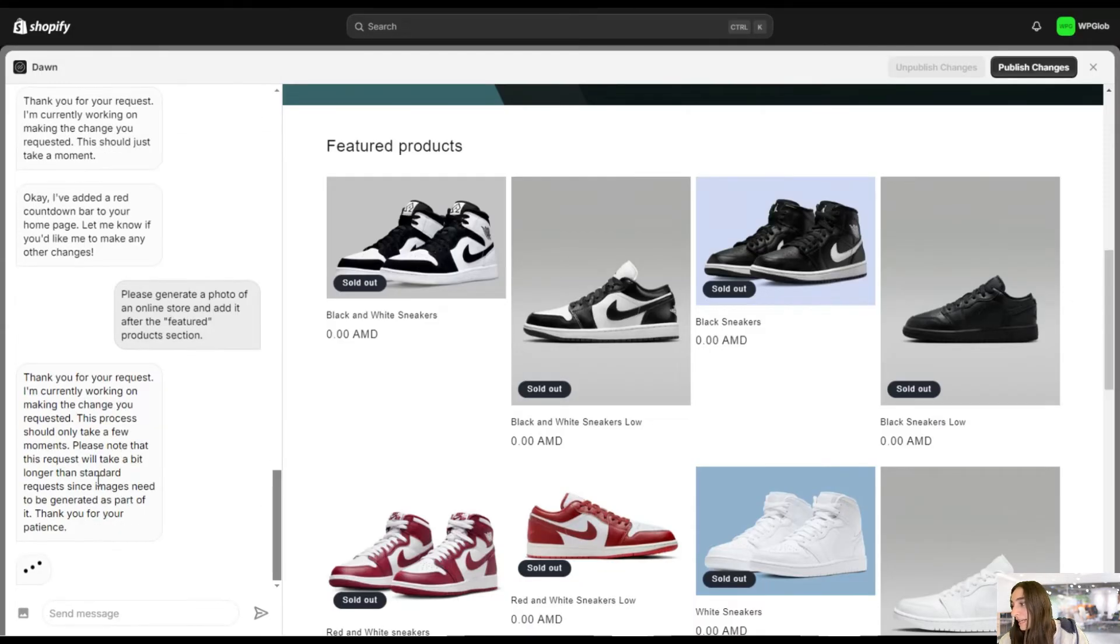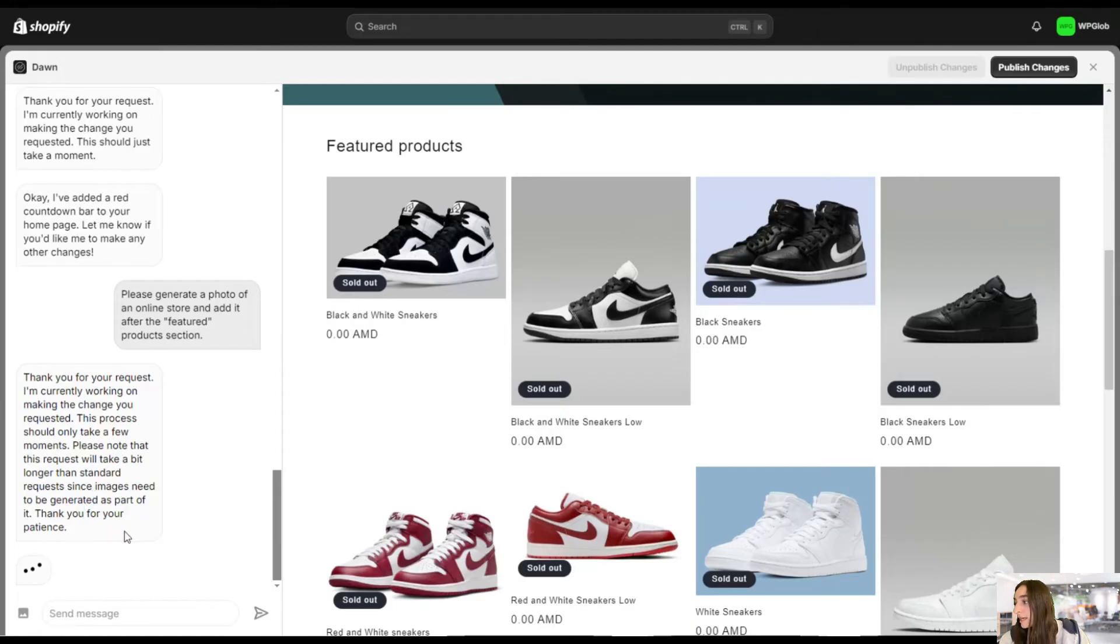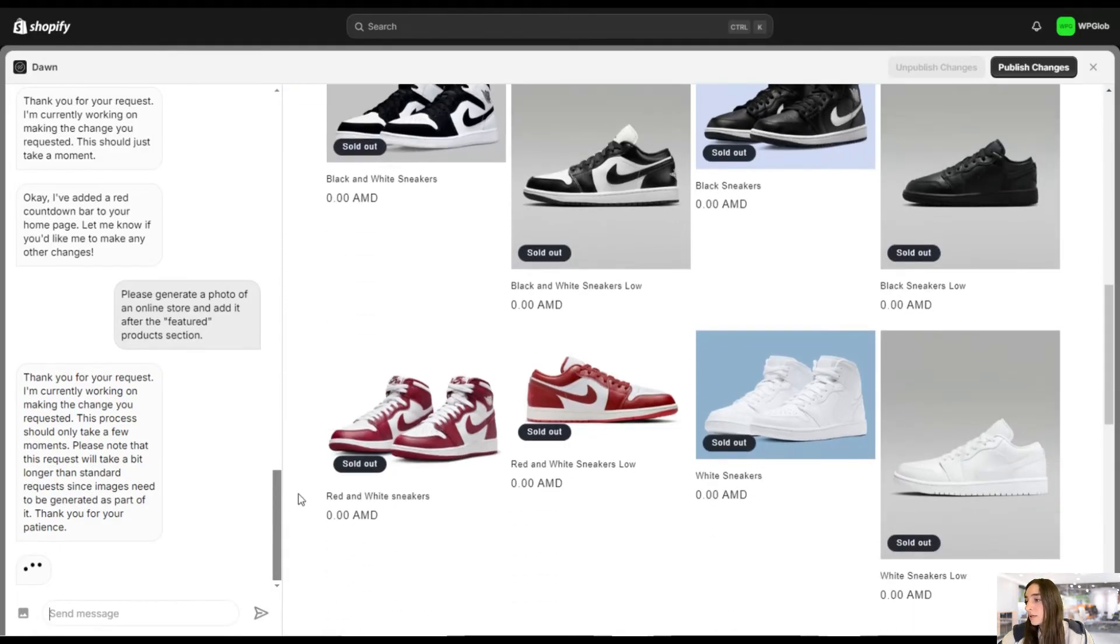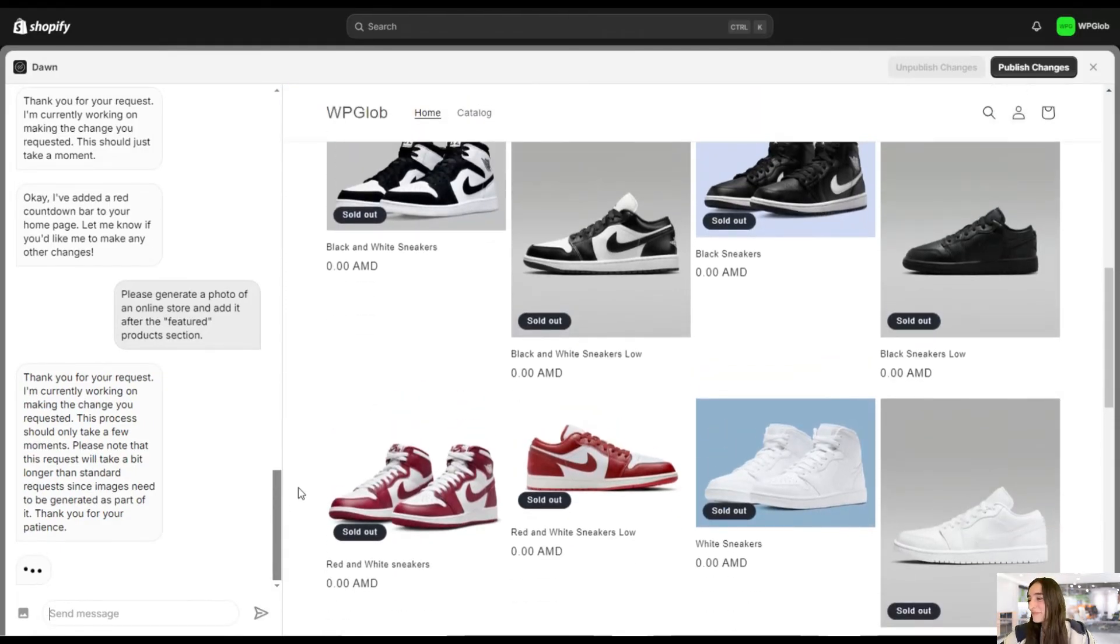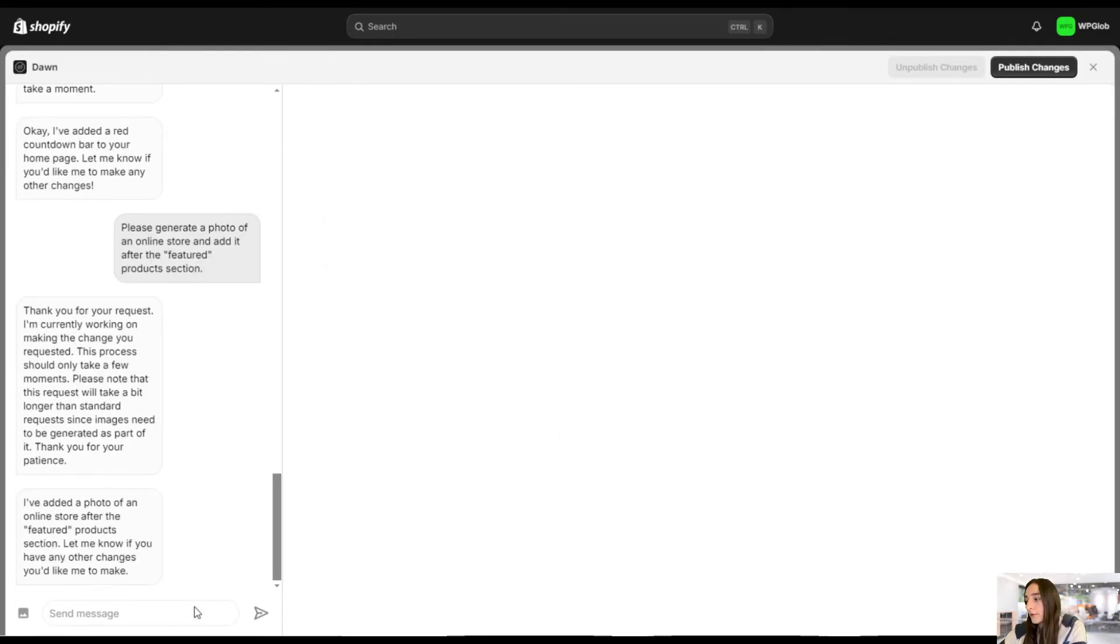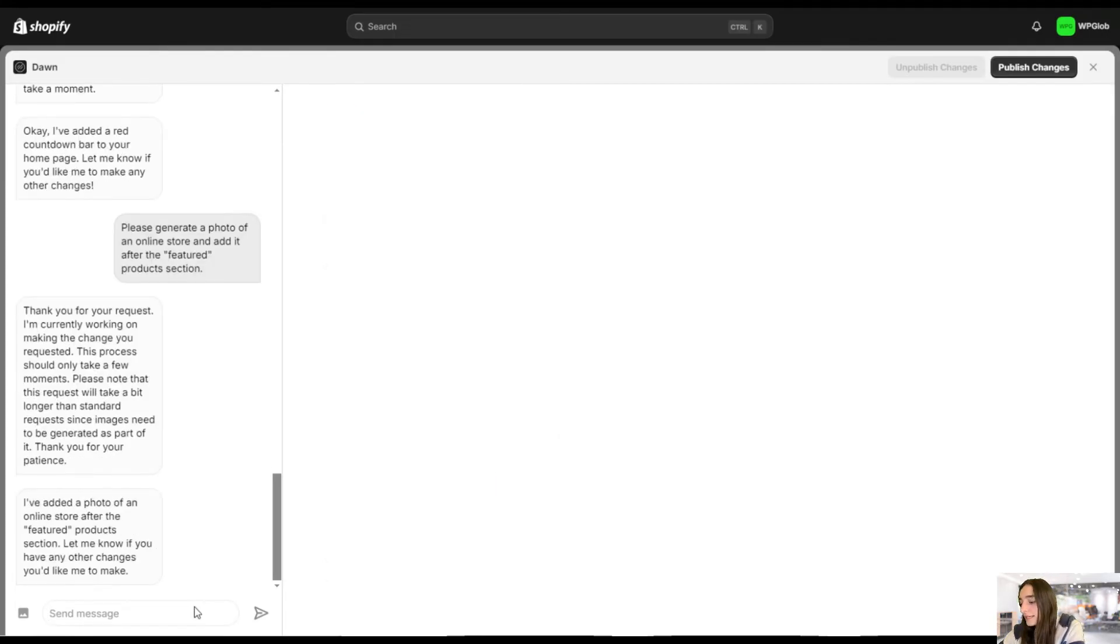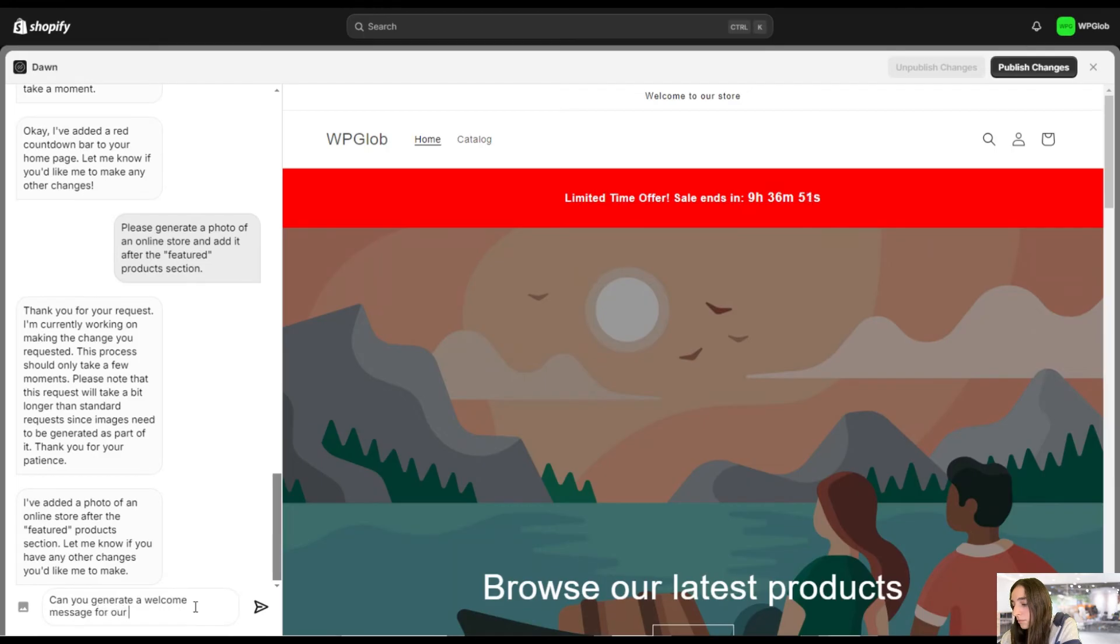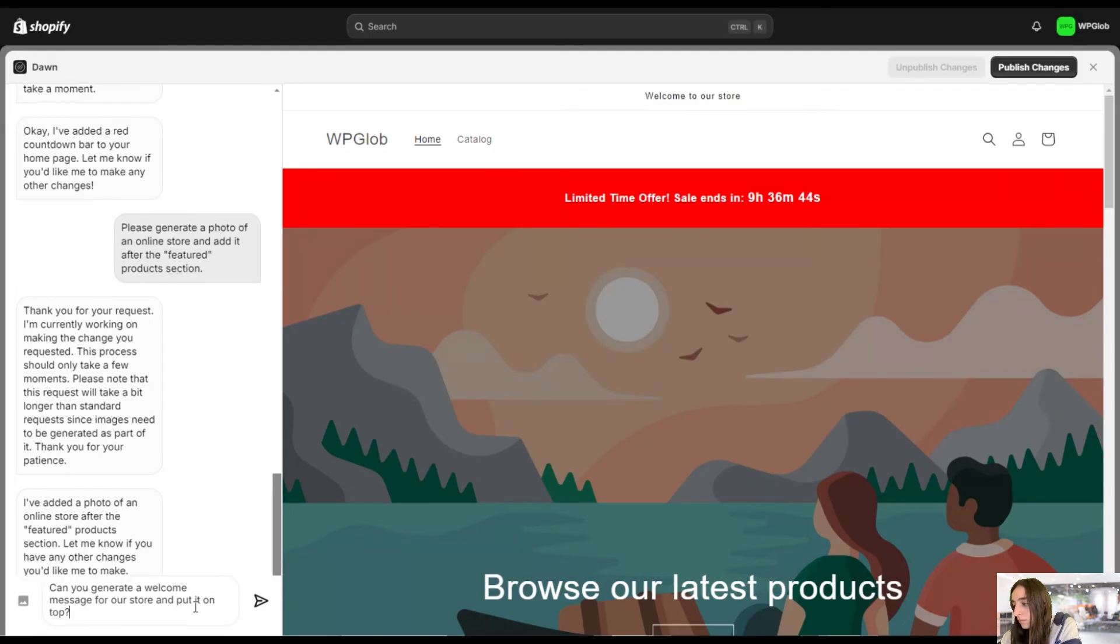Okay, it says that it will take a bit longer than the standard request since images need to be generated as part of it. So yeah, logically, we can wait a bit. And we can also, meanwhile, think of a copy that we want to generate.